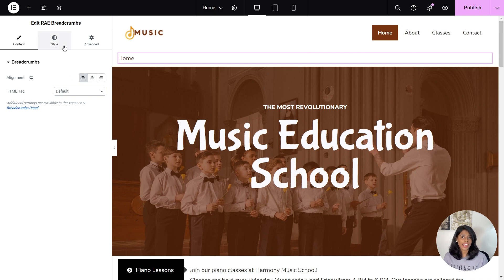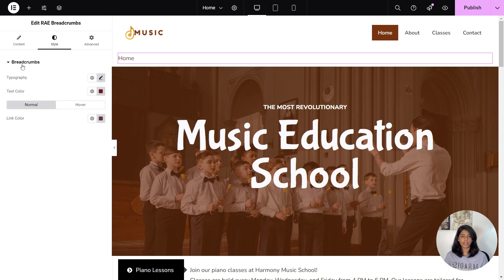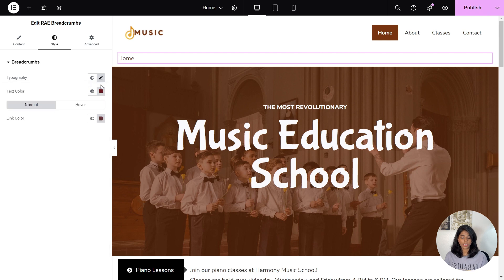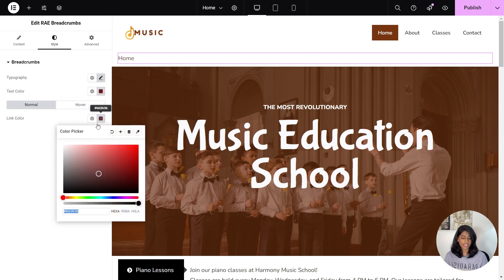Now let's style our widget to look more visually appealing. Under the Style tab, you'll see an option Breadcrumbs. Click on it and it'll give you three options for settings. Typography will allow you to style the text of the widget. The Text Color will let you style the color of the text in the Breadcrumbs widget. And in Link Color, you can style the color of the links in the widget.